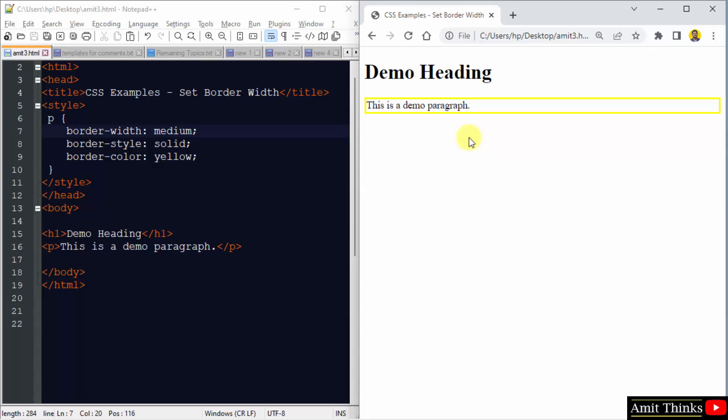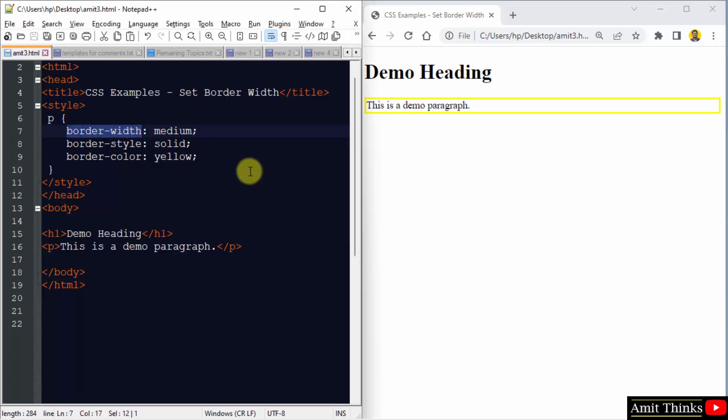So guys, in this video we saw how we can easily set the border width using the border-width property. Thank you for watching the video.